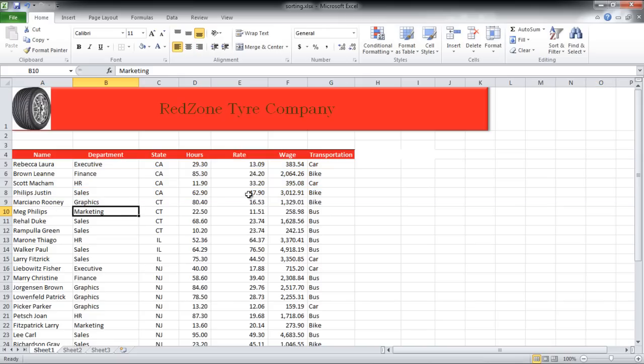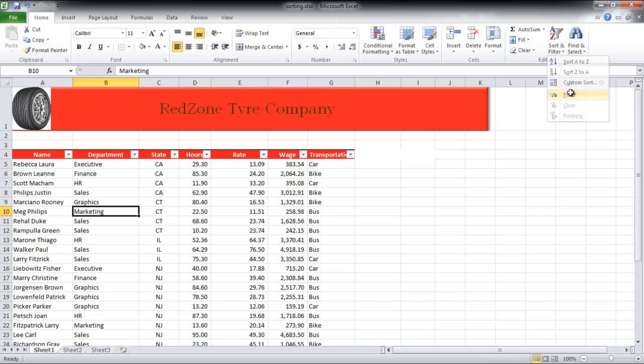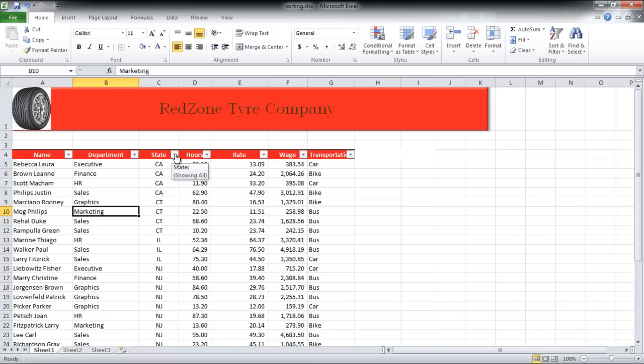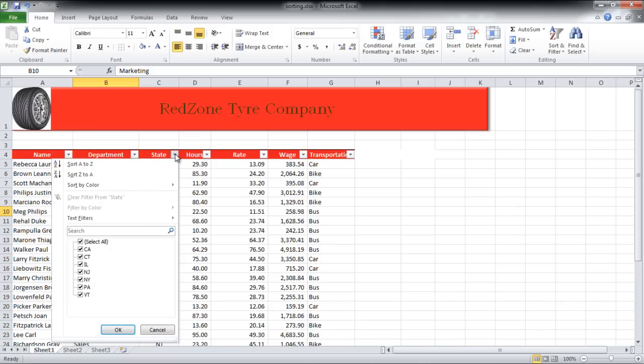You can apply filters as well. Simply go to the Sort and Filter button and select the Filter option. You will see that in the top row of the data there will be drop-down buttons. If you want to filter the data by state, click on the State button. Deselect all the states and then click on the state which you want to filter by.